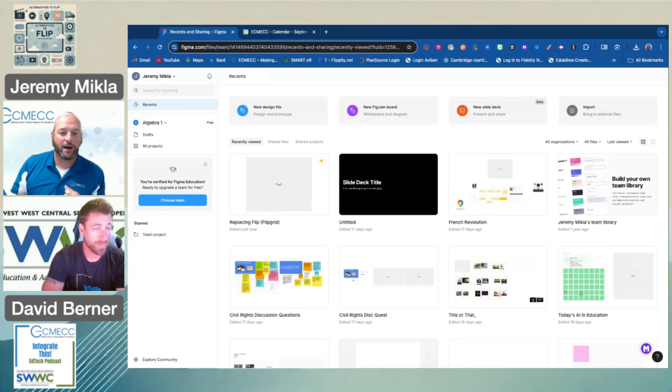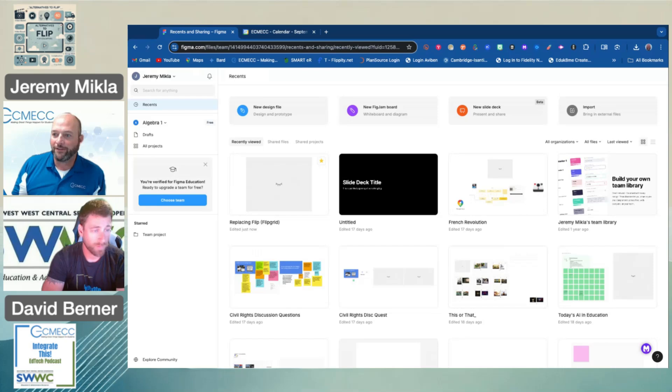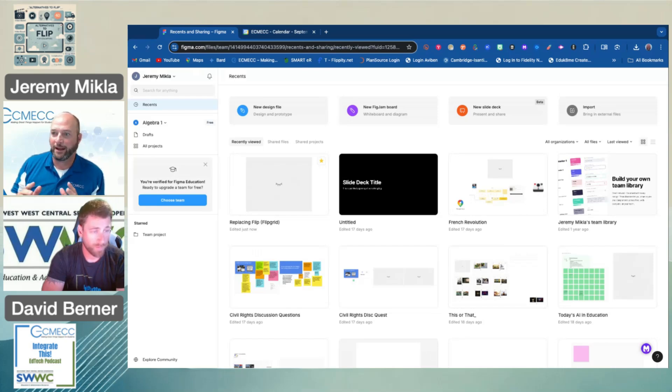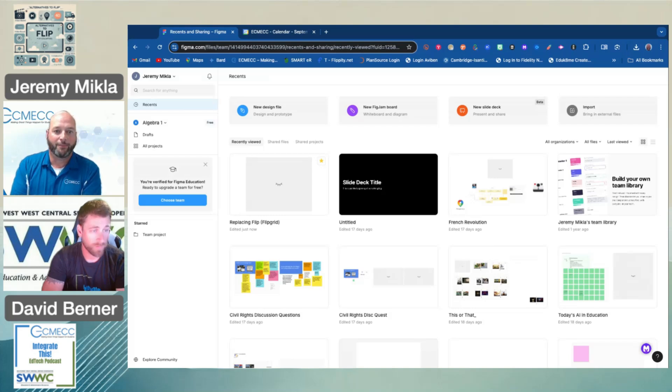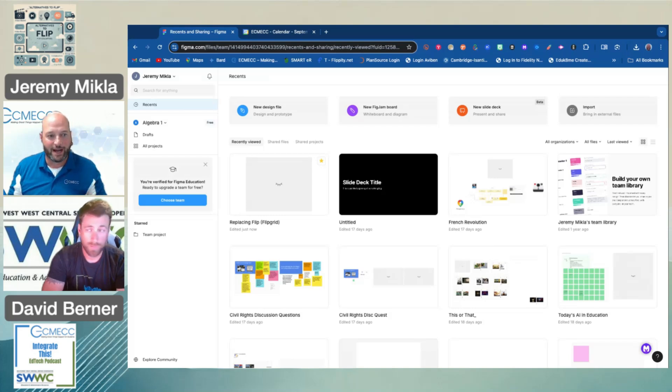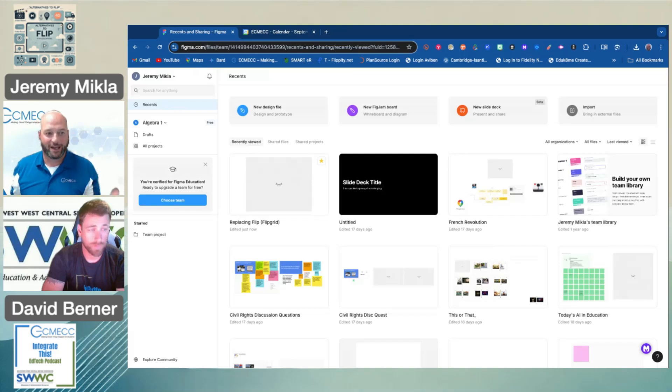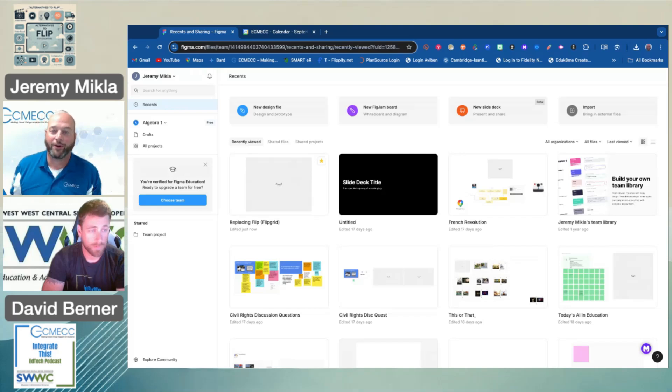We're not going over all the details again on FigJam and how to log in and get your account. If you need those things and you missed our last two episodes, stop right now, go back, check those out, and then come back when you're ready to replace Flip.